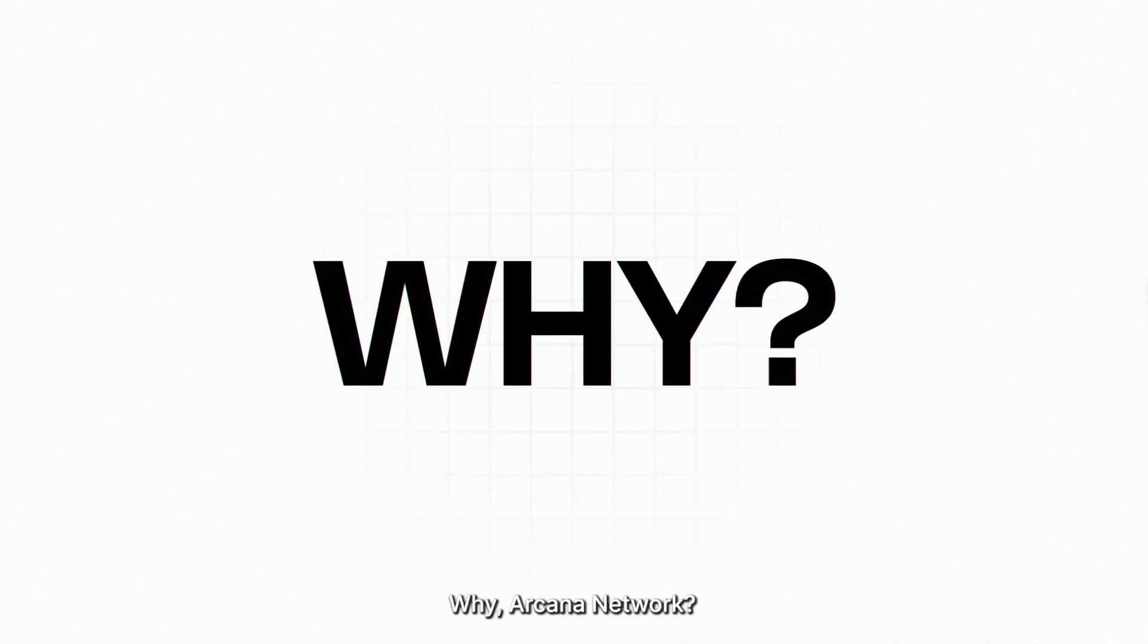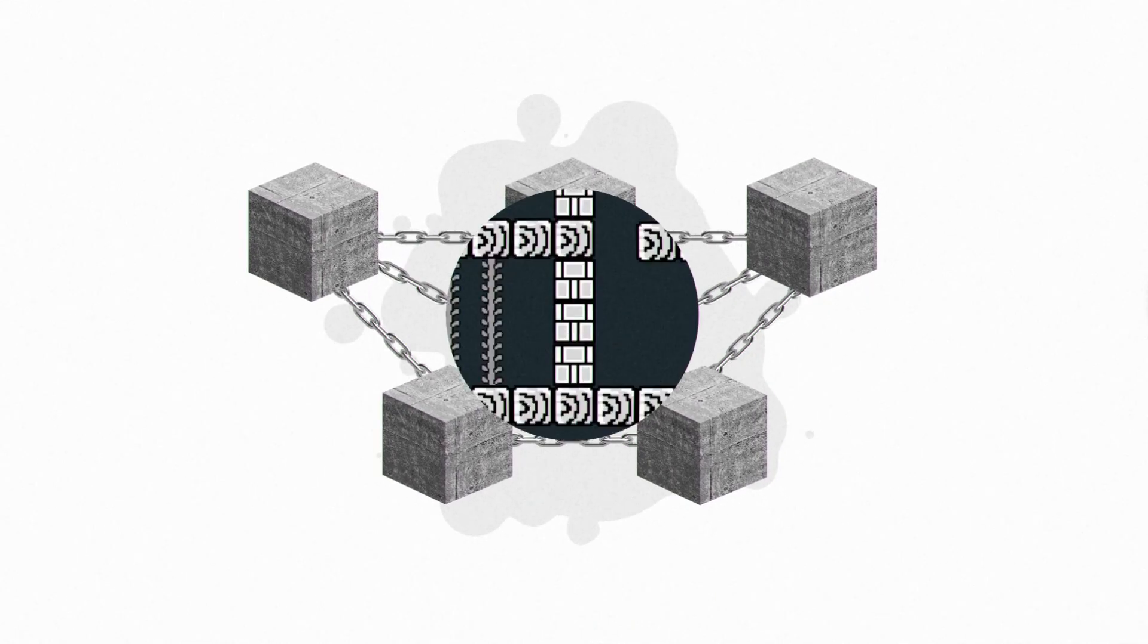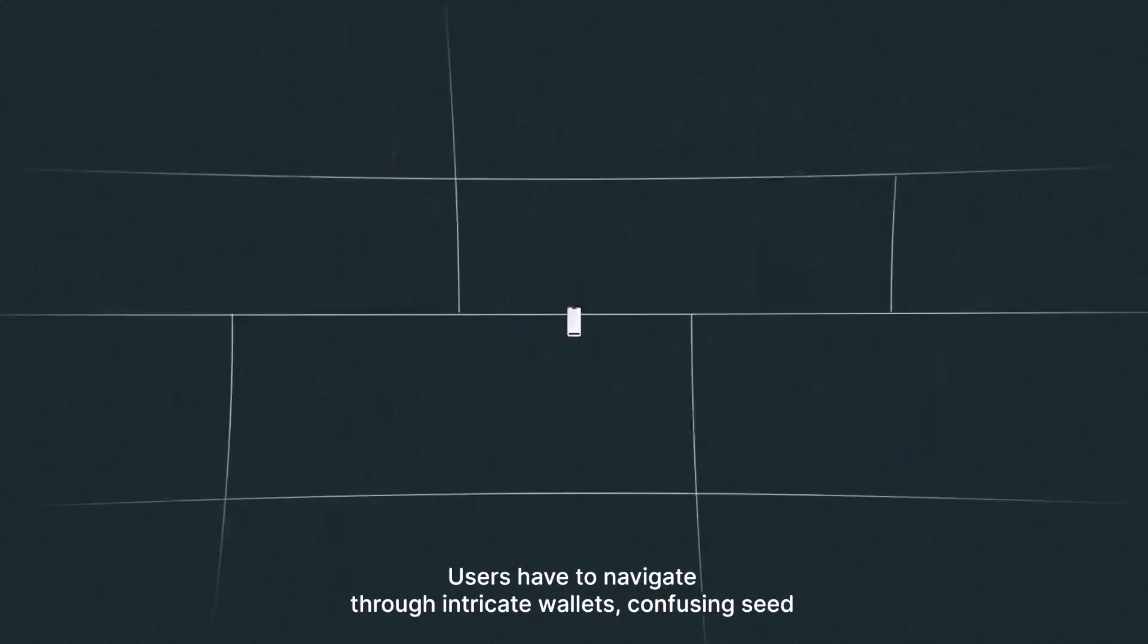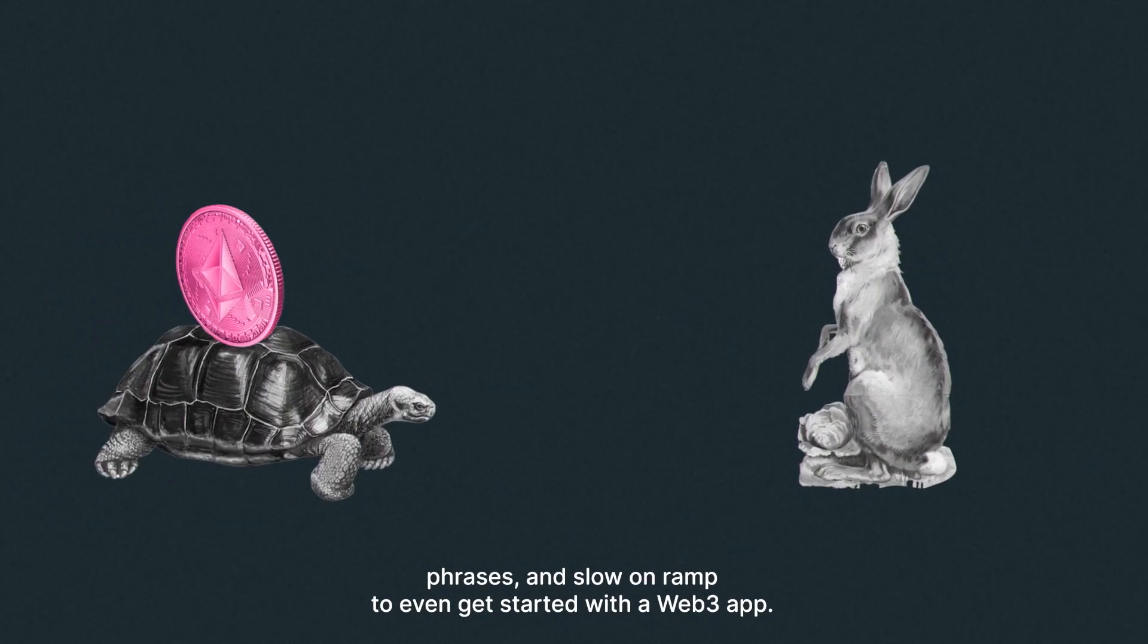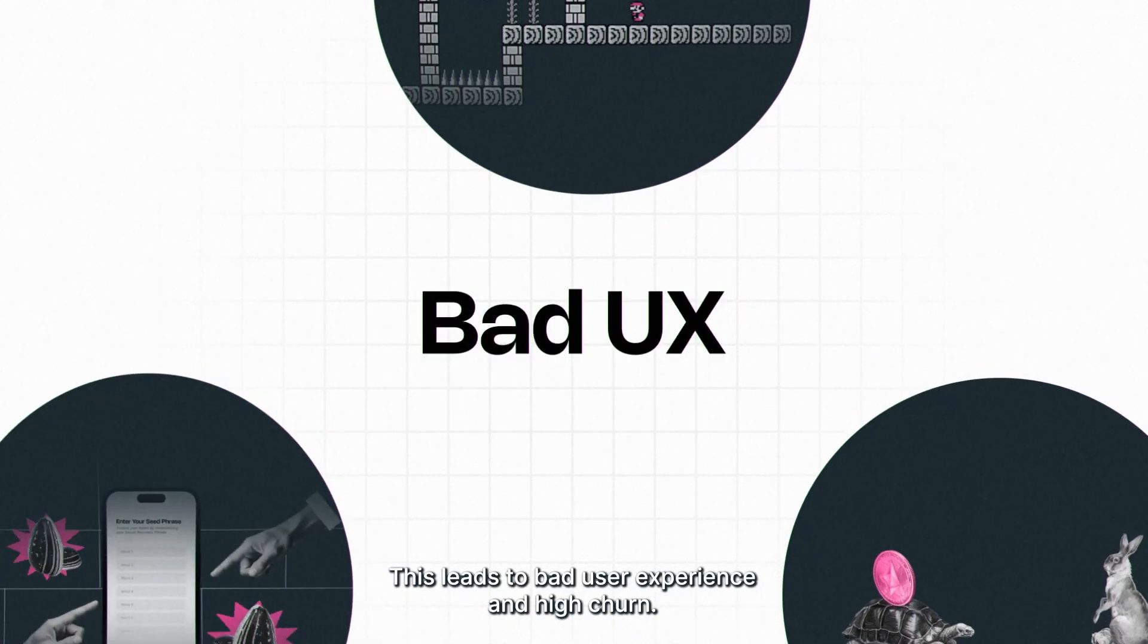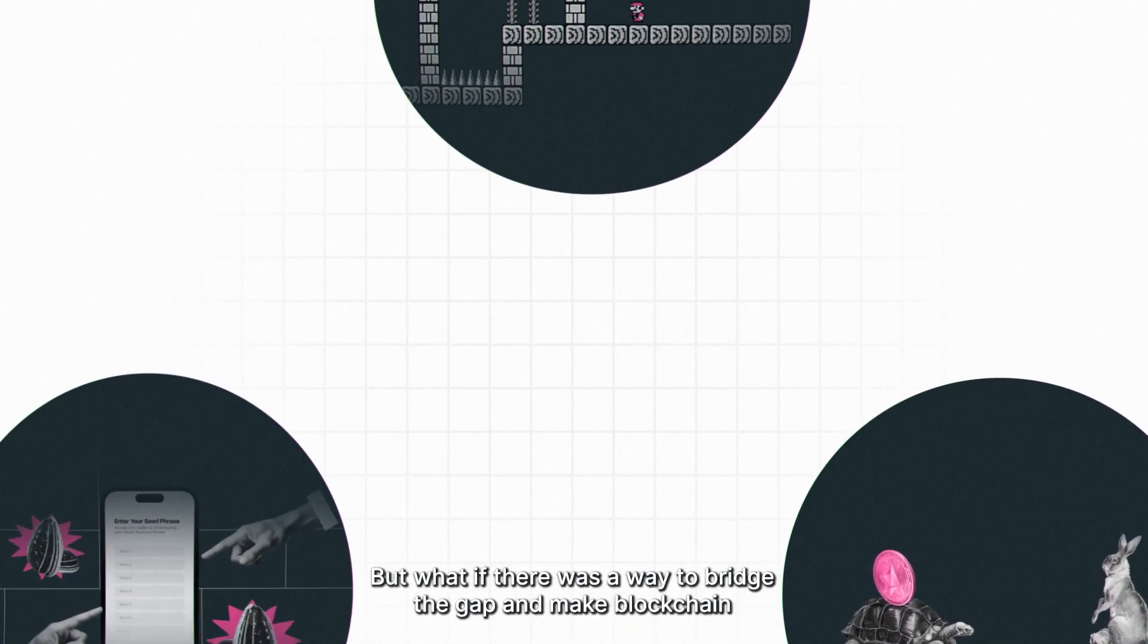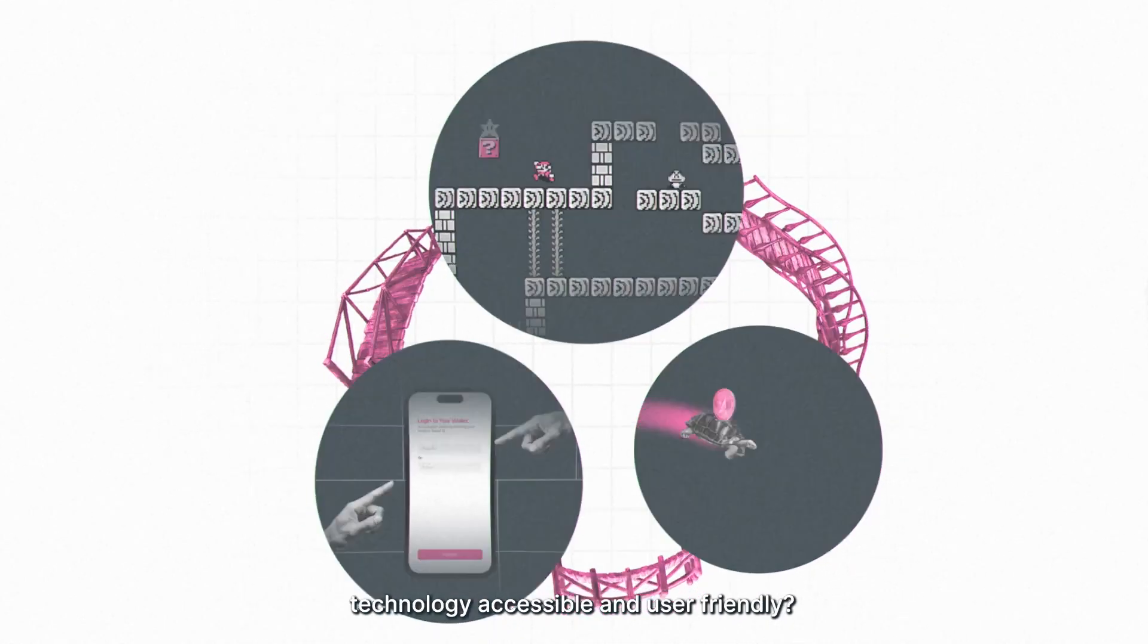Why Arcana Network? The current Web3 landscape is riddled with complexities. Users have to navigate through intricate wallets, confusing seed phrases, and slow on-ramp to even get started with a Web3 app. This leads to bad user experience and high churn. But what if there was a way to bridge the gap and make blockchain technology accessible and user-friendly?